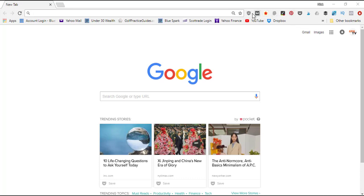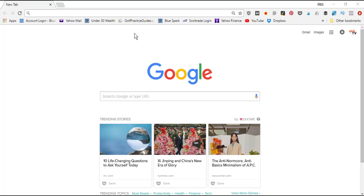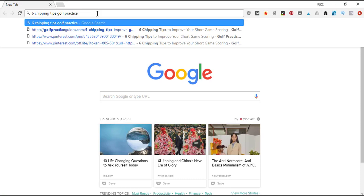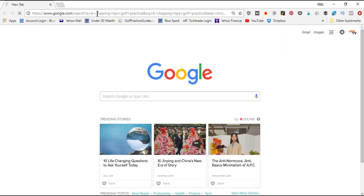These are all the different extensions that I've got currently to help you quickly check out different web pages on the internet. What we're gonna do is type in an example blog post that I wrote. If we type in 'six chipping tips golf practice guides' it should come up with my article.